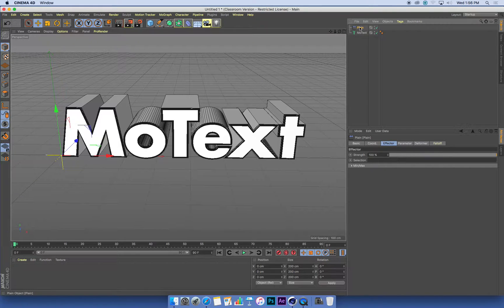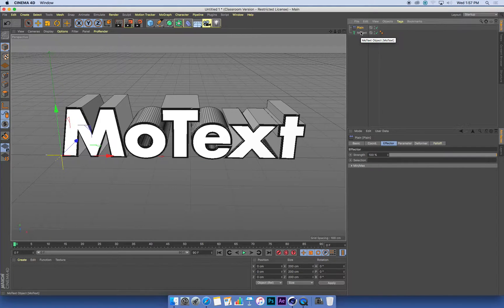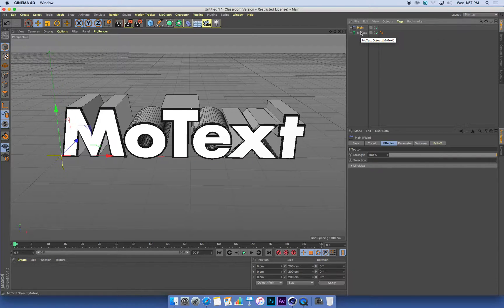So I've created a plane effector. What this one is going to do is it's going to scale my text down until it disappears, and we're going to use that to make our text reveal out of nothing.